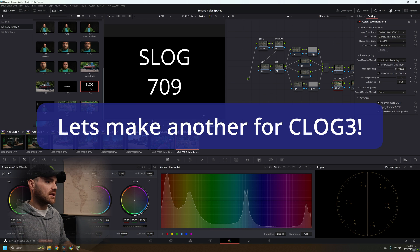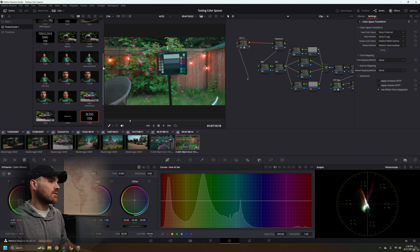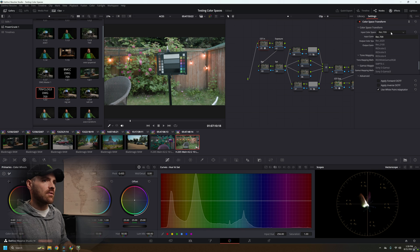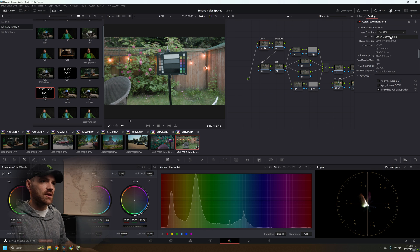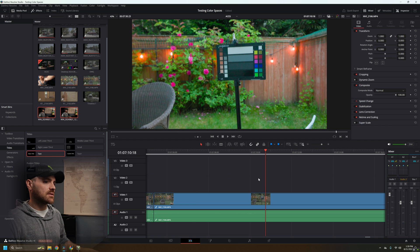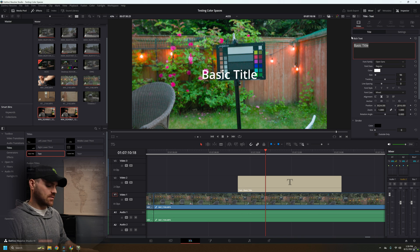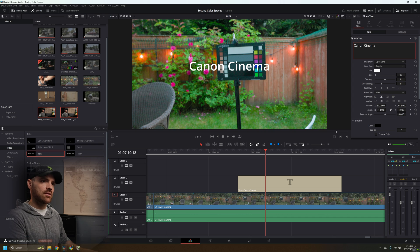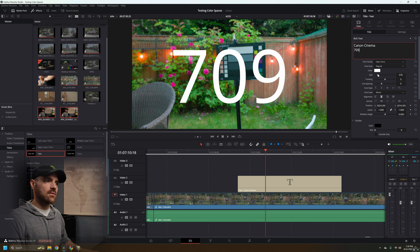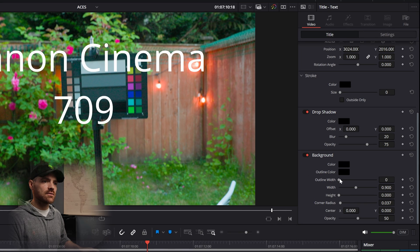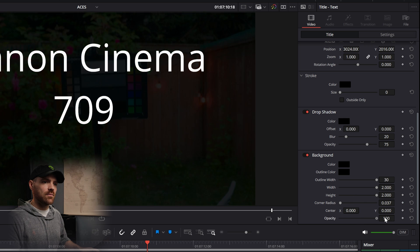Let's go over here to my Canon footage. I would just need to go into my power grade and look for my C-Log 3. This was actually Canon Cinema Gamut, and there are our colors. So let's drag a text over — we'll do it one more time. We'll call this 'Canon Cinema 709,' make it as big as we can, and then go down to your background with outline all the way, outline height, and no opacity.